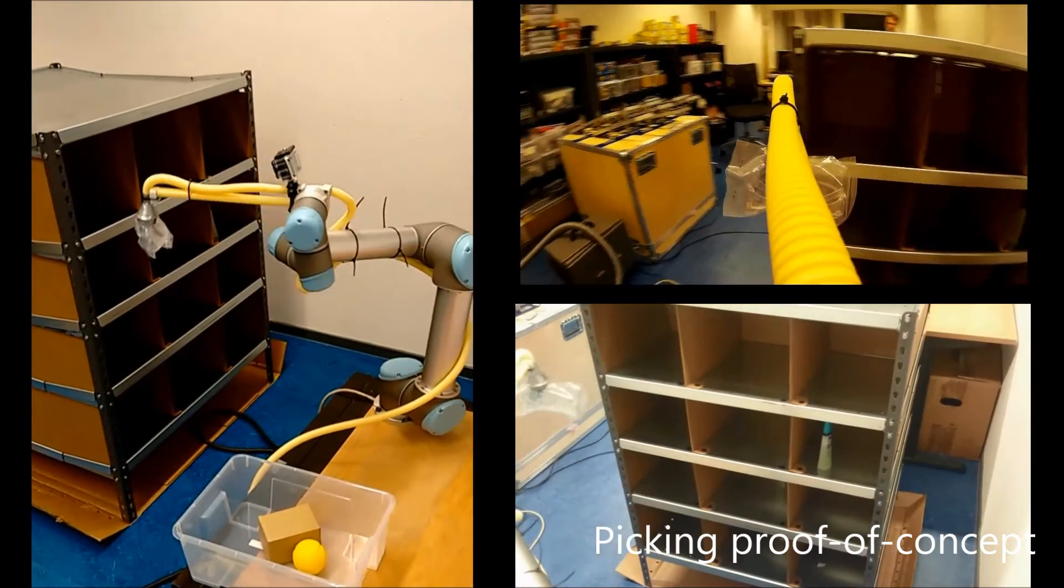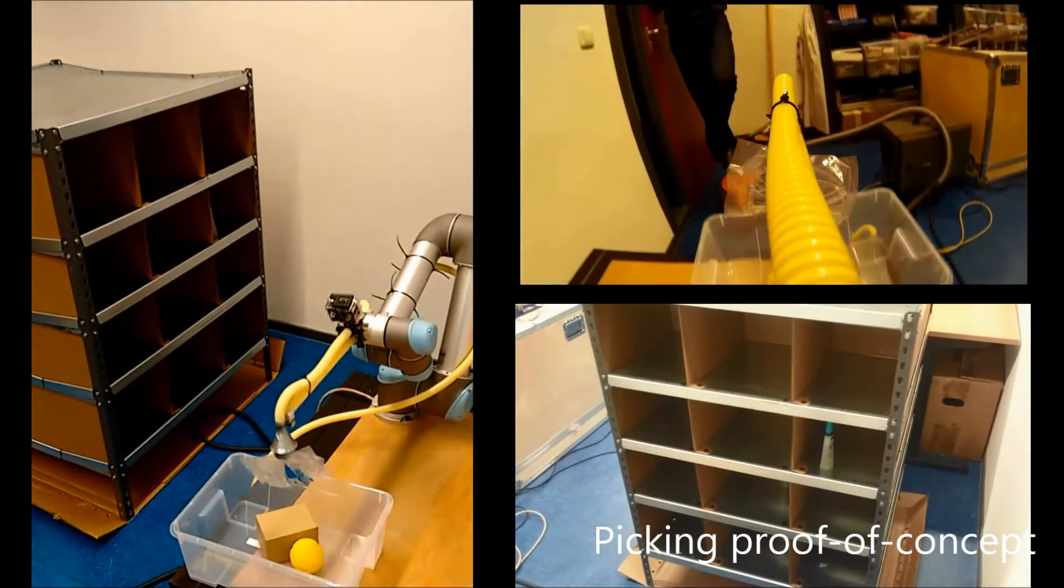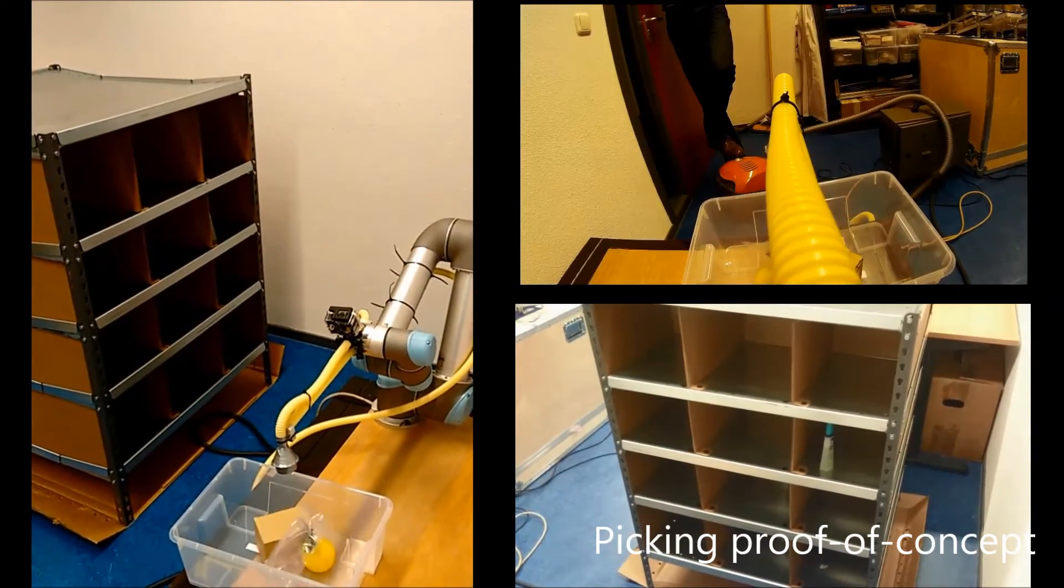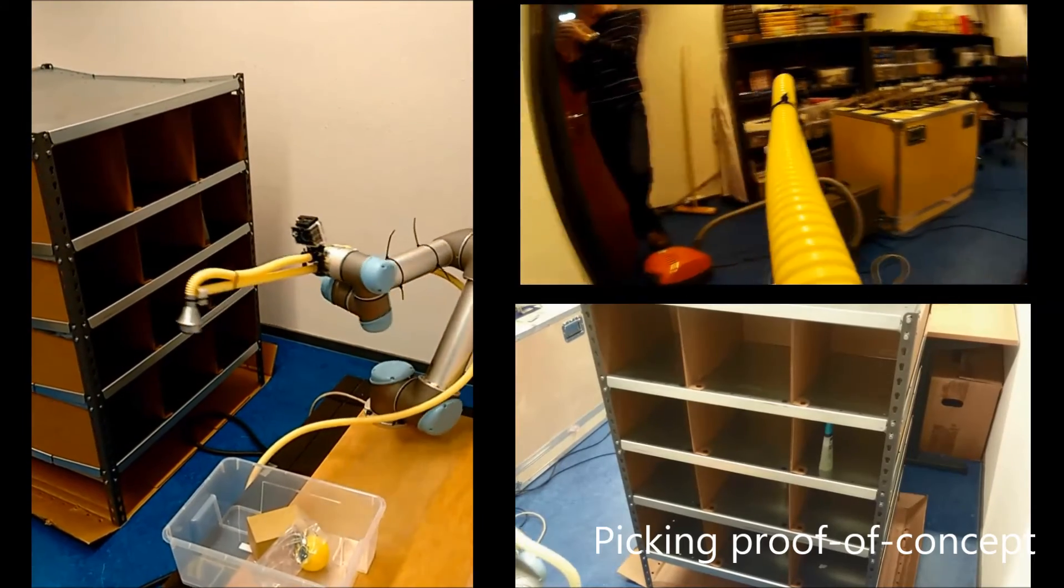Combined with our existing automated picking system, these improvements will create a more reliable version of our autonomous picking system.